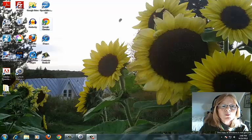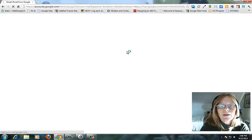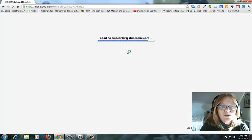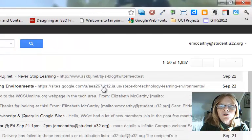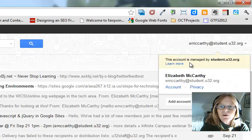First thing you want to do is open Google Chrome. Chrome is a preferred browser for any Google applications. Once that's open you want to log in to your Google Apps domain. I've logged in already to mine.